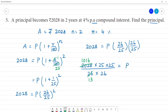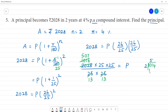Cancelling: 2028 divided by 26 — 2 into 2 is 2, 3 into 6 is 6, giving 78. Then 78 multiplied by 25 multiplied by 25 divided by 26. Further cancelling gives 57. Then 1014 divided by 2, which gives us the next step.